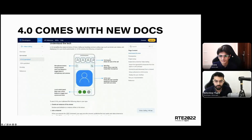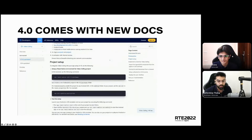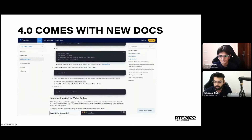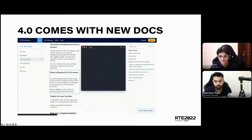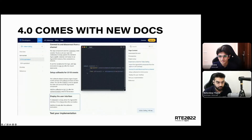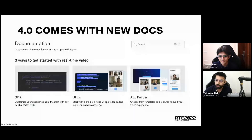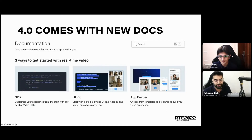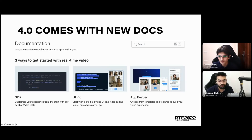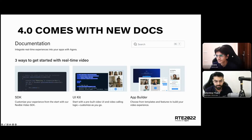If you ever run into an issue or find any difficulty navigating through the documentation, feel free to create an issue on the GitHub repository and we'll be happy to take a look at it. With the documentation in place, we've also introduced three ways to start your RTE project. The first one is the SDK, where you can start from the ground up by creating your own UI and implementing your own business logic.